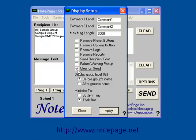Next is Clear On Send. If this is enabled, each time the user clicks on the Send button to send a message, the program will automatically clear the message and selected recipients.